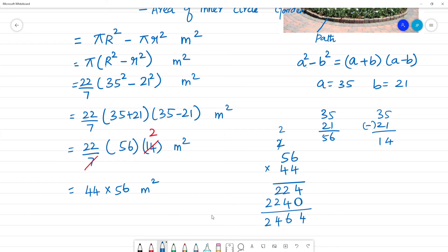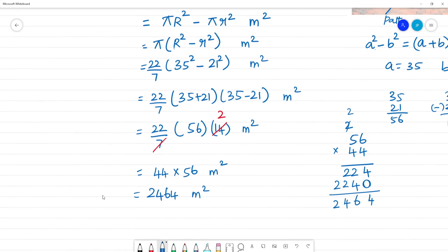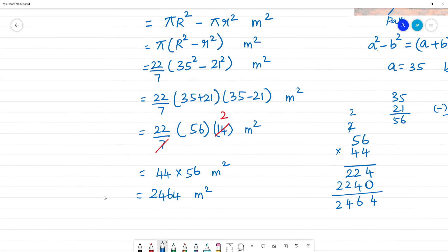So the answer is 2464 meter square. Area of the circular path is 2464 m².